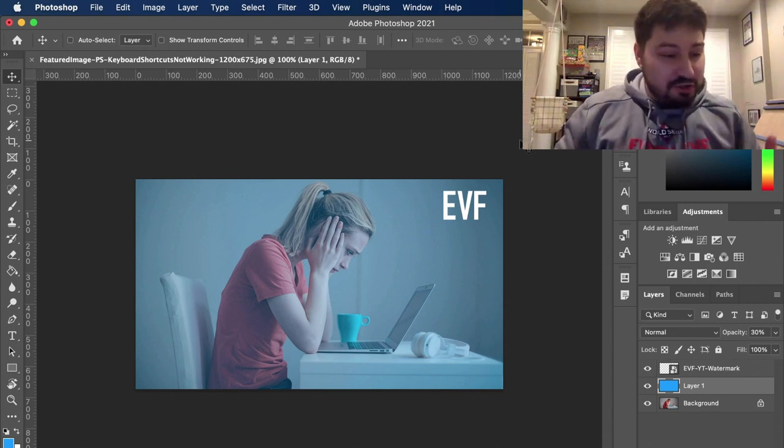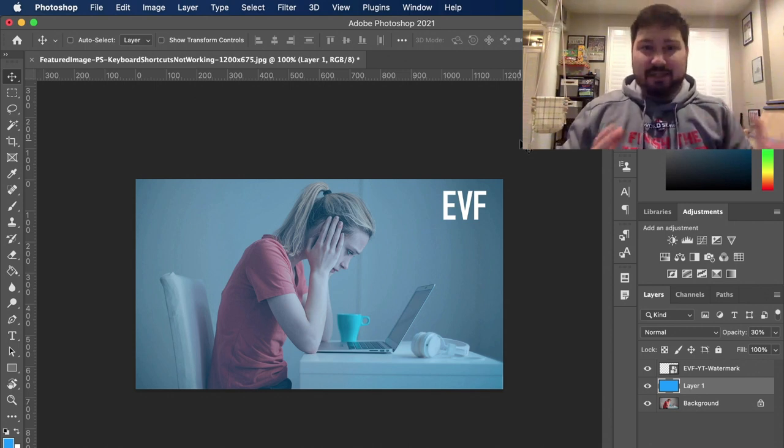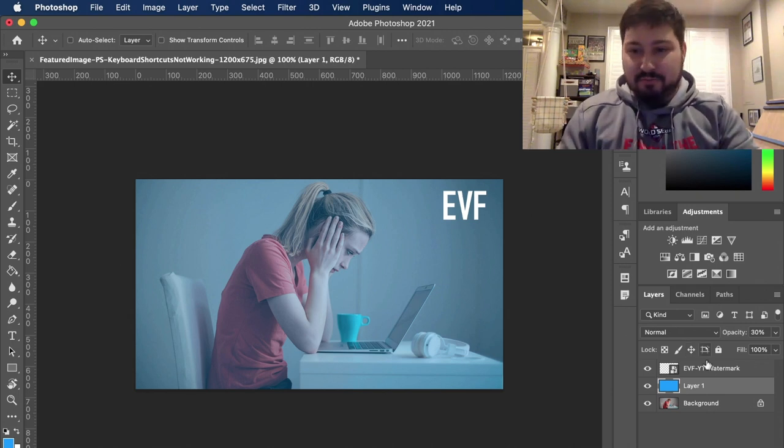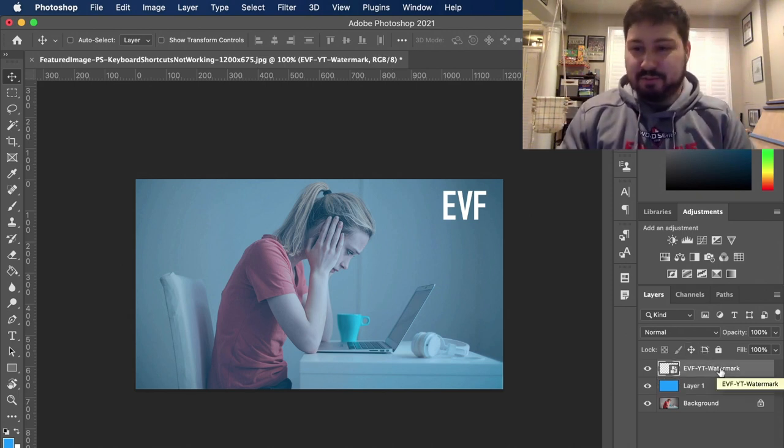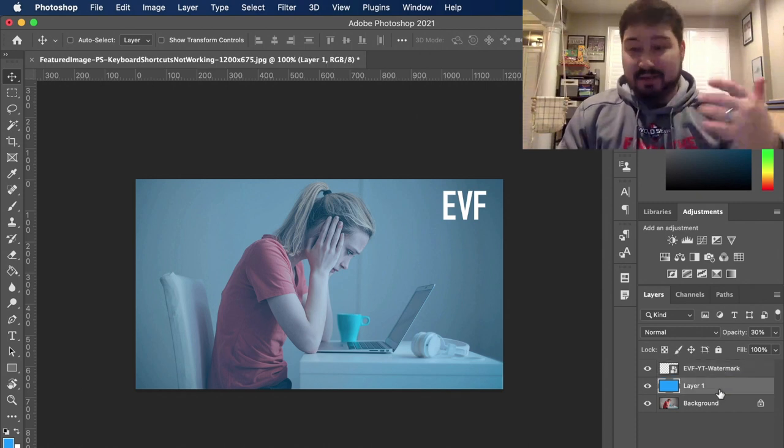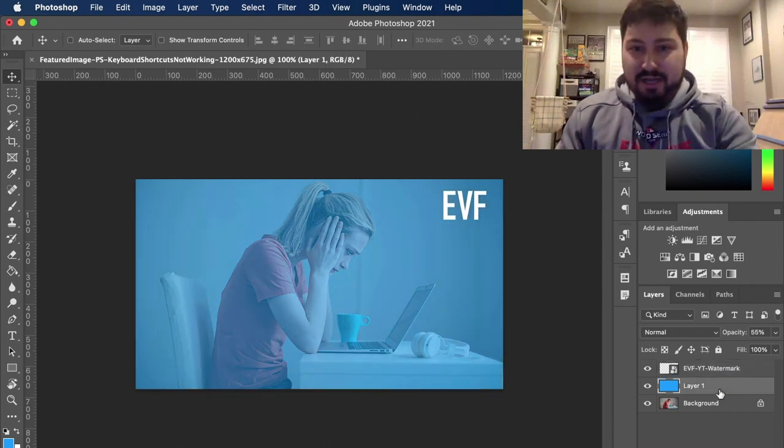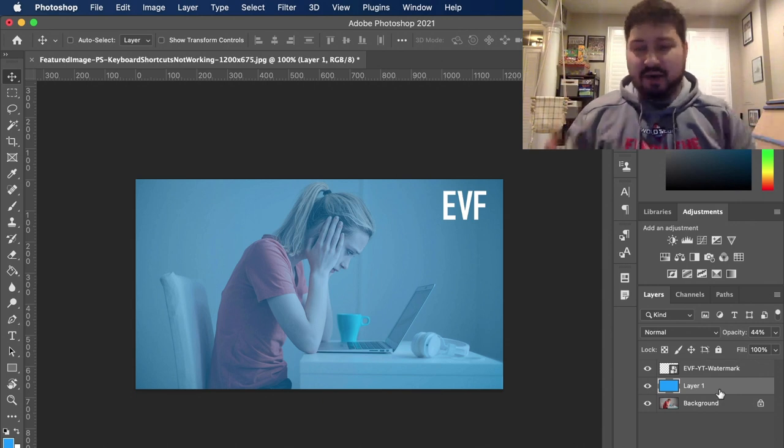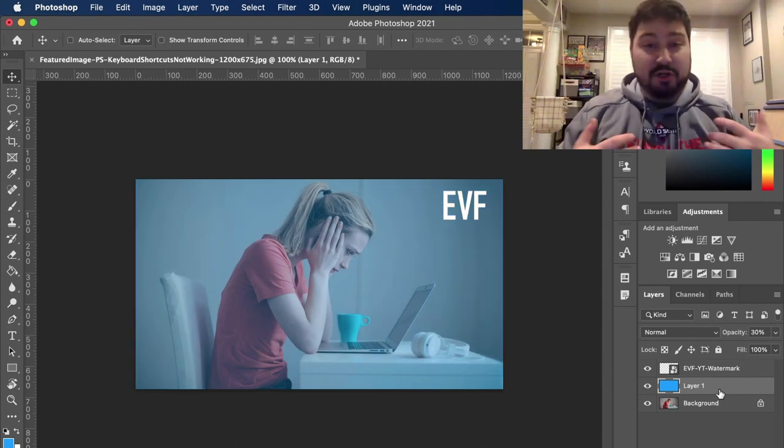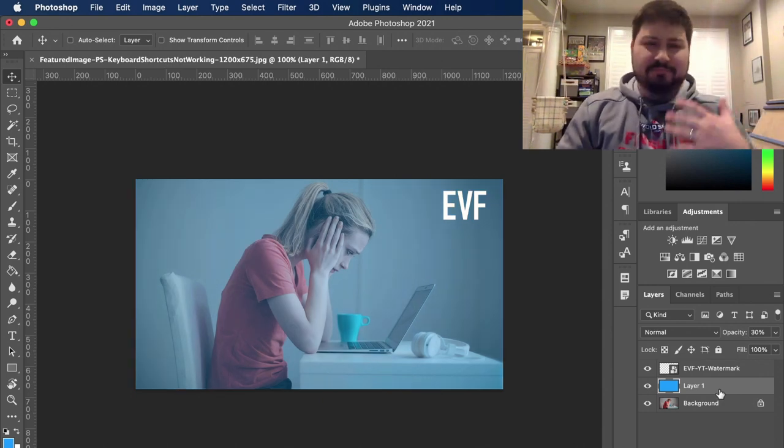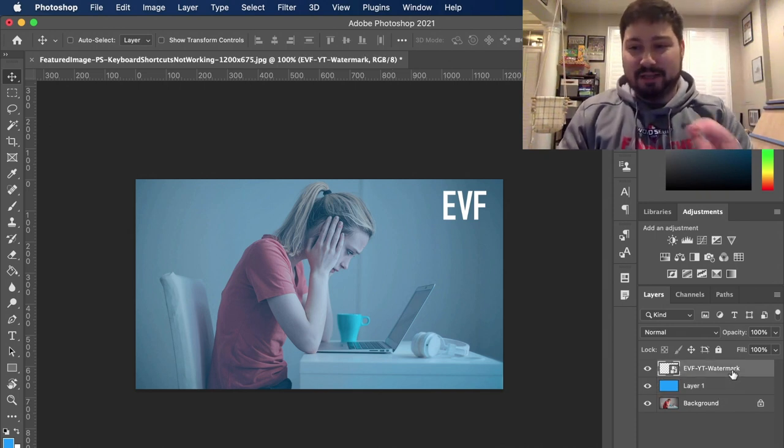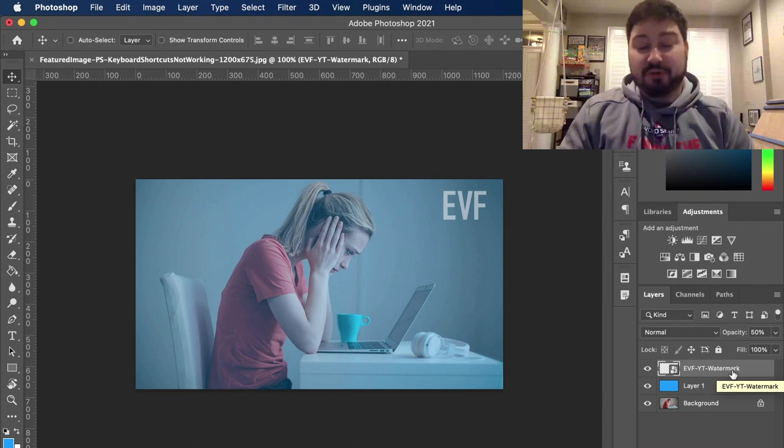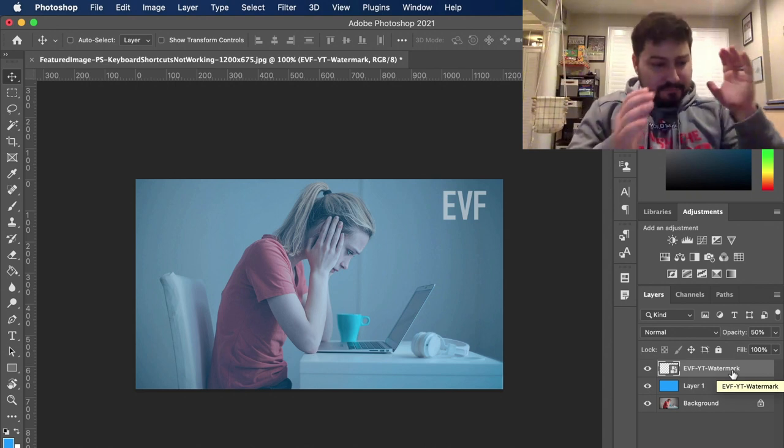Number two, make sure the right layer is selected. So over here, let's say I want to bring this down to 50% opacity. So I'll hit the five key to do that. And when I do that, that's not happening. Other things are happening, which is not what I want to do. So step number two, check to make sure the right layer is selected if your keyboard shortcut is not working.